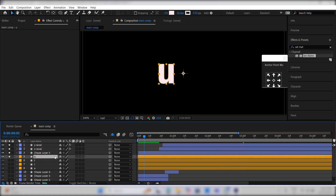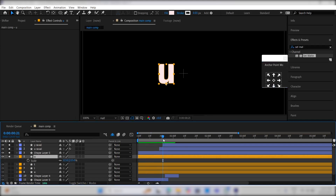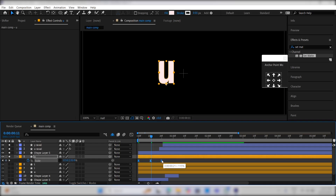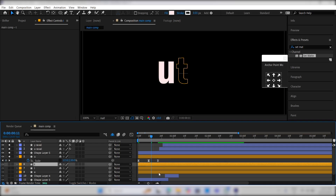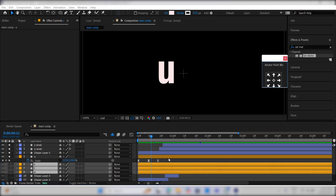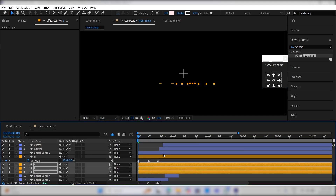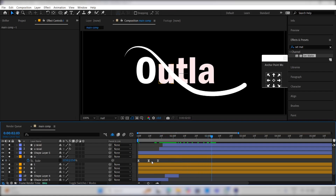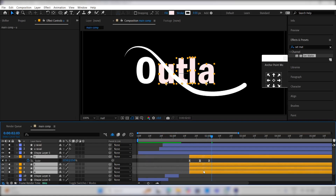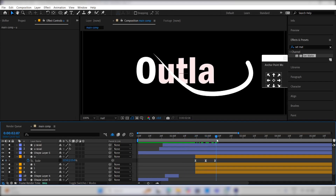Now, select the U layer and place its anchor point at the bottom of the layer. Press S for scale, move to 21 frames ahead, and create a keyframe for the scale. Move to the middle and create another keyframe. At the beginning, unlink the dimensions and set the Y scale to 0. At the middle keyframe, increase the scale slightly. Press F9 to ease the keyframes. Do the same for the other letters. Copy the scale keyframes and paste them onto the other text layers, then offset the layers by 4 frames each.